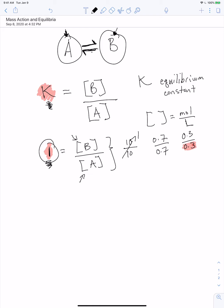The whole value of this — and it gets kind of lost because we do a bunch of fancy stuff with it — is that all we're really doing when we work through these problems is saying: K allows us to calculate concentrations. Given the value of K, I can say something about the concentrations of A and B at equilibrium.